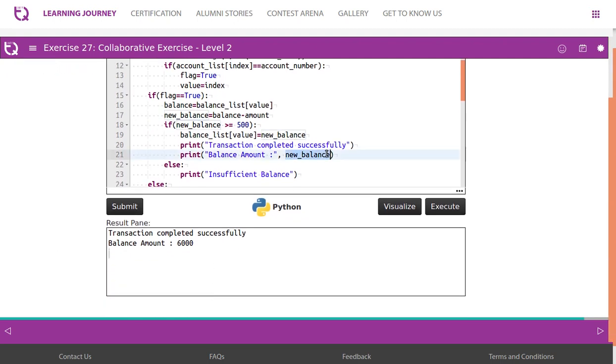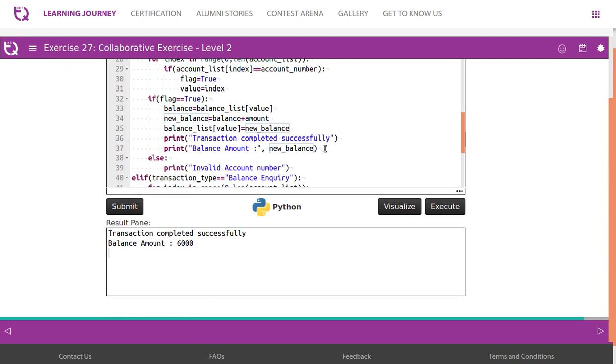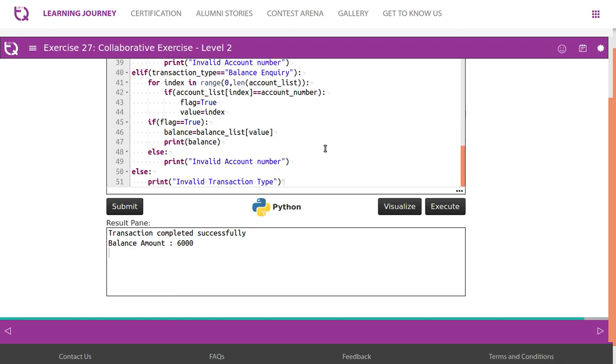Though it gives us the right answer, but it is not modularized. It is not properly separated as pieces. So we are going to do that now.